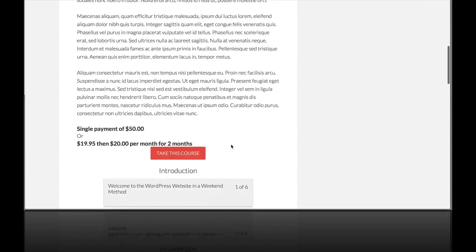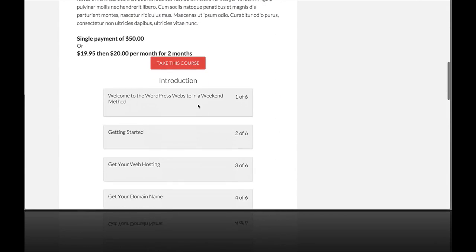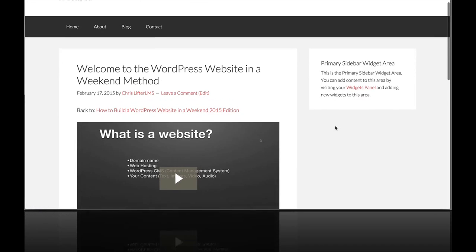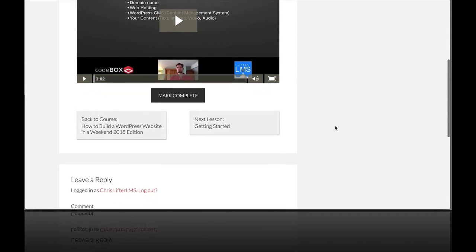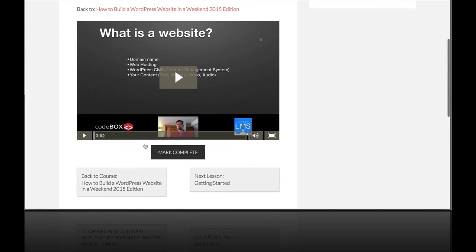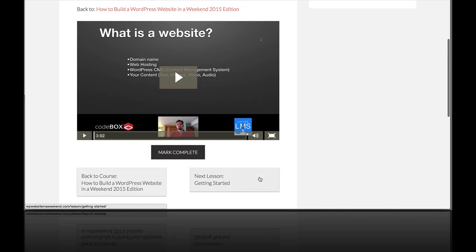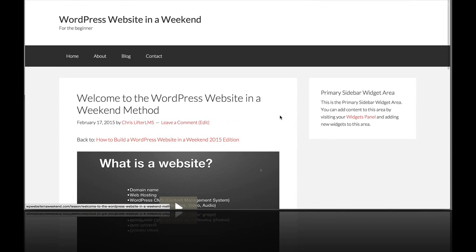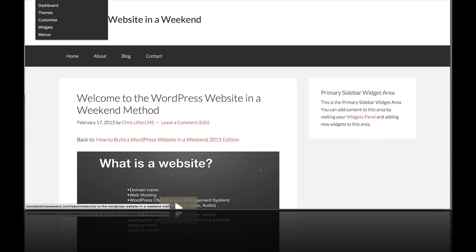And if we click through to an individual lesson, we can see this lesson has a video, there's some navigation back to the course or on to the next lesson. We can mark this lesson as complete and so on. And our sidebar widget area here is empty, so let's change that.